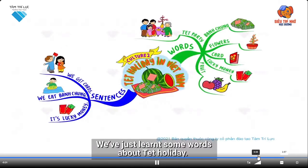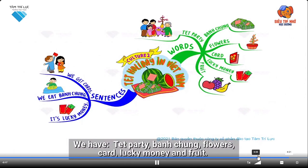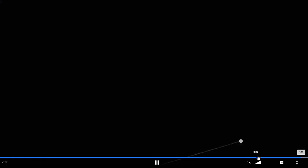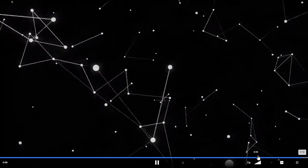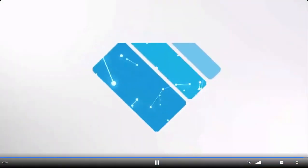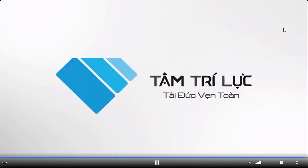We've just learned some words about Tet Holiday today. We have Tet Party, Ban Chung, Flowers, Card, Lucky Money, and Fruit. You got it! Ta-da.